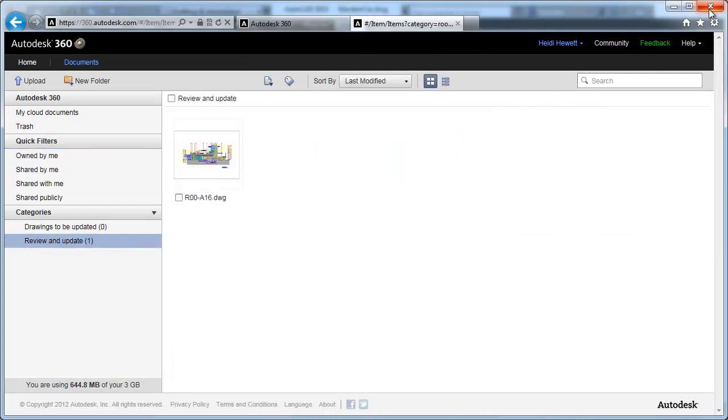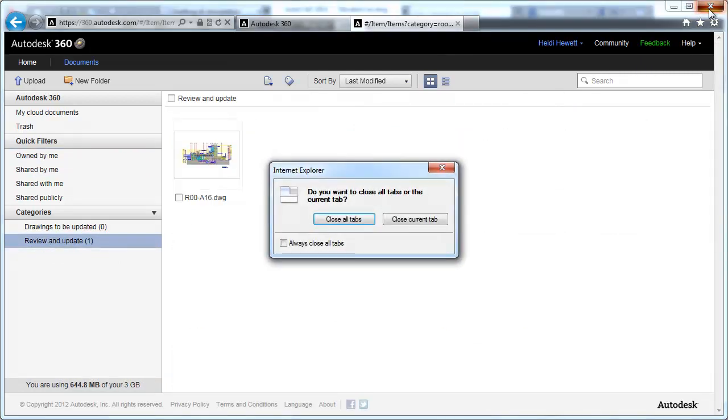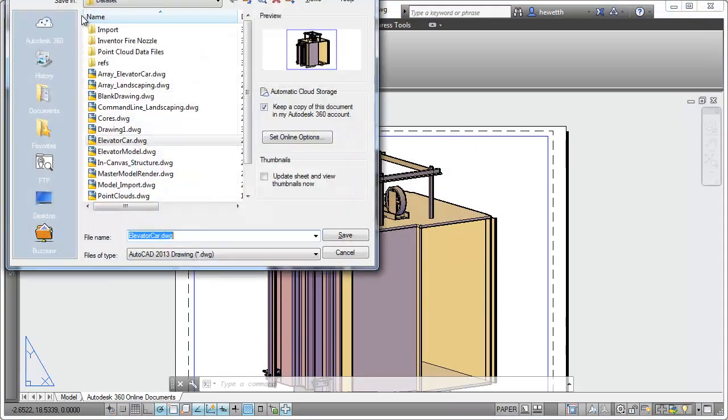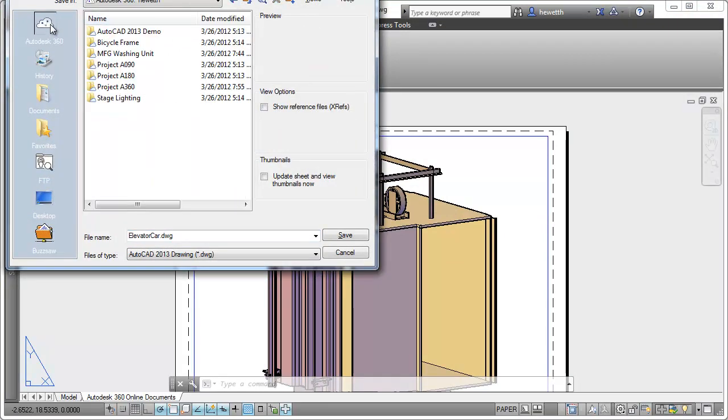Your Autodesk 360 documents are easily accessible from many select file dialog boxes throughout AutoCAD. For example, when you open, save, or attach a file, a link to Autodesk 360 is displayed in the upper left corner for quick navigation.